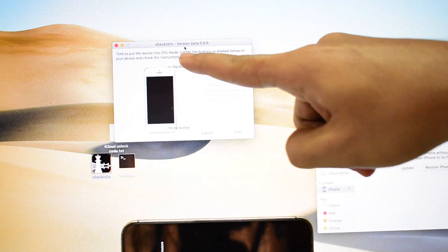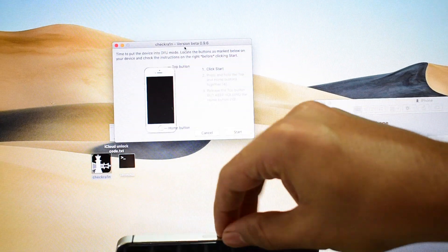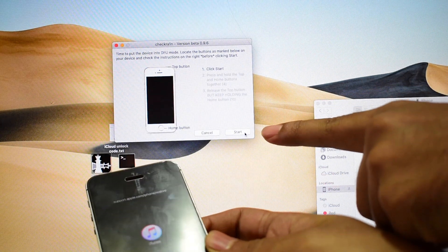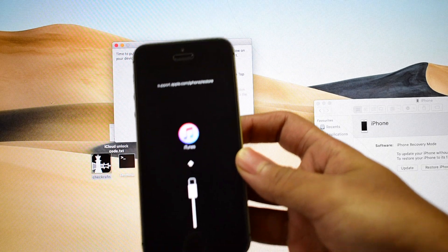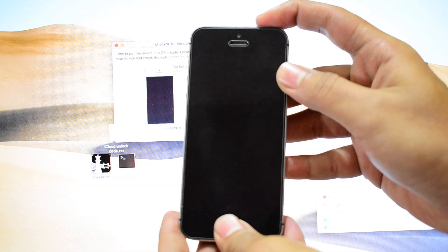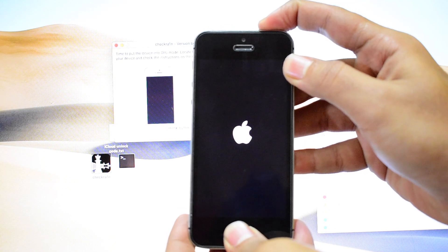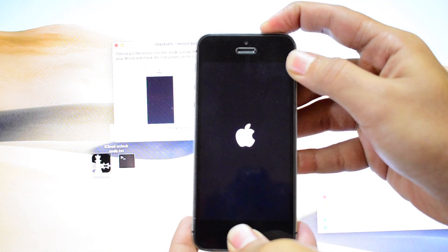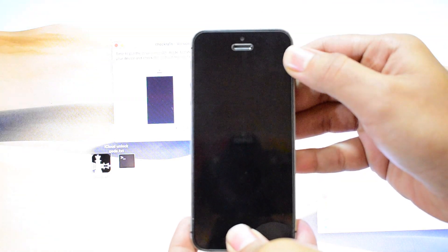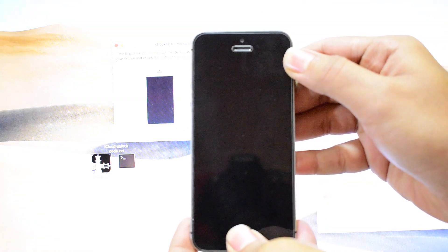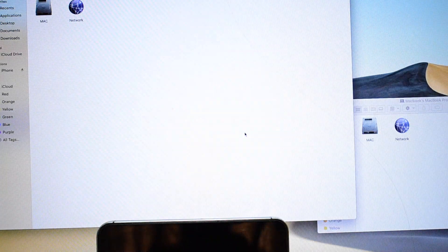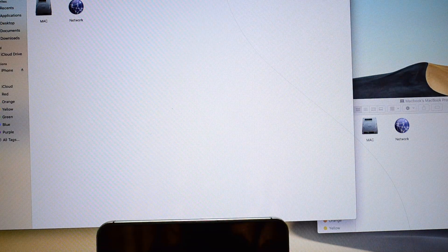The next step is to put the device into DFU mode. Click on start here. The device should restart — now hold the home and the power button simultaneously. As soon as the Apple logo disappears, let go of the power button and keep pressing the home button. The device has entered DFU mode successfully and it is recognized by the PC.